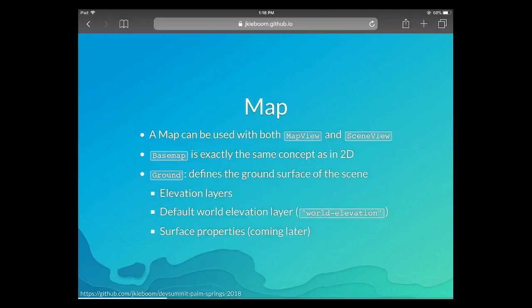The map is still the core class that works in both map view and scene view. We have the base map — it works exactly the same, with tile layers projected onto the ground surface. What's different in 3D is the map also has a ground property where we store elevation sources. Elevation sources are elevation layers. Similar to base maps, there's an easy way to set up the world elevation source, and other properties controlling how the surface is visualized are coming.